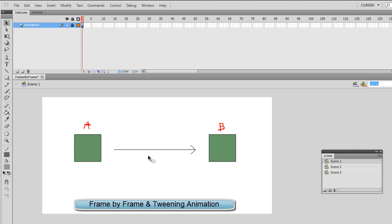Before I get started you have to remember that there's two ways to animate in Flash. The first one is called frame by frame and the other one is called tweening.